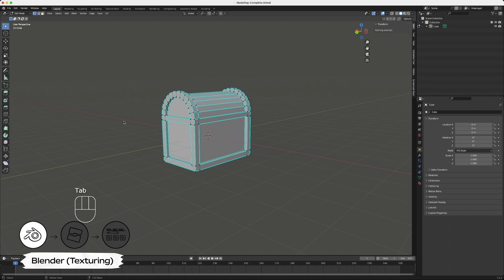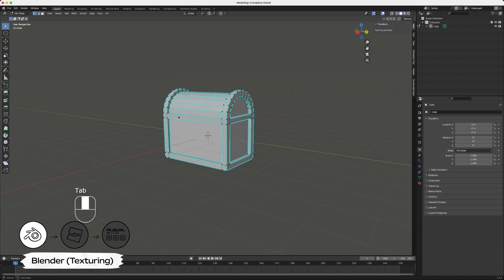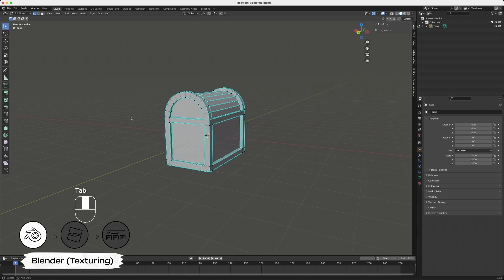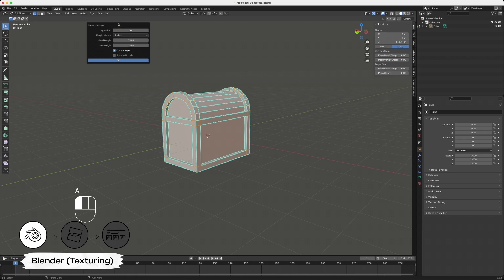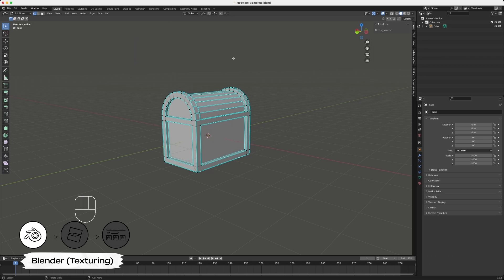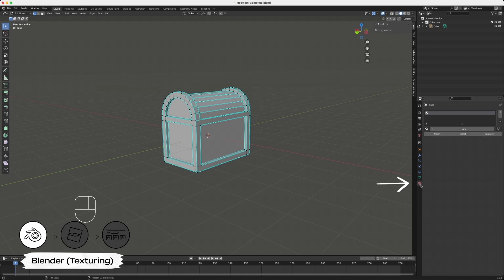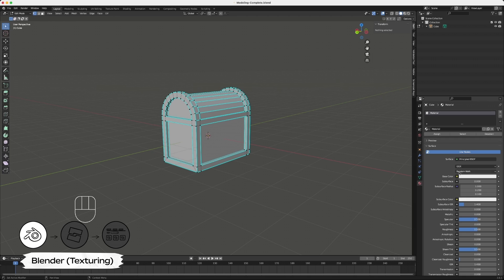In edit mode, select your object. At the top, navigate to the UV dropdown and select Smart UV Project. For our specific use case, add a small island margin value. In the bottom right property panel, navigate to the red Material tab and select New.